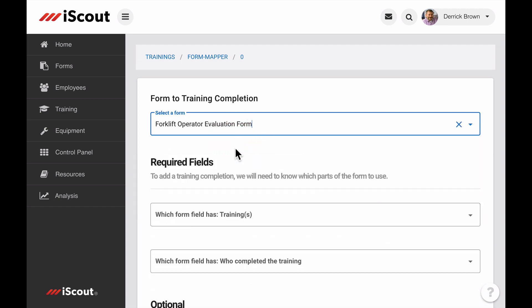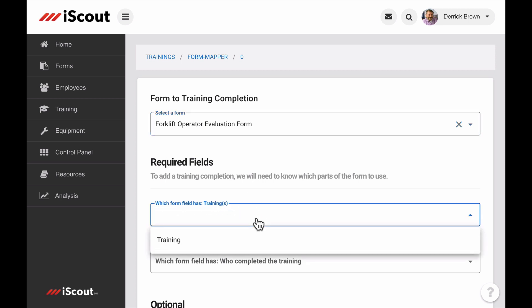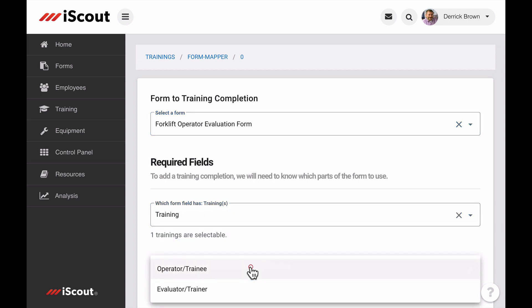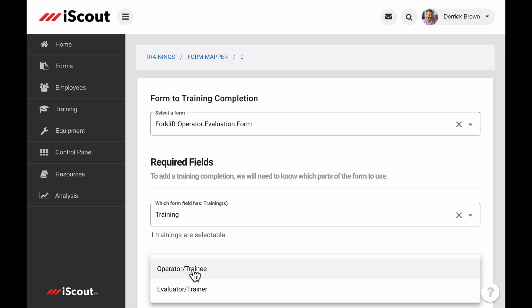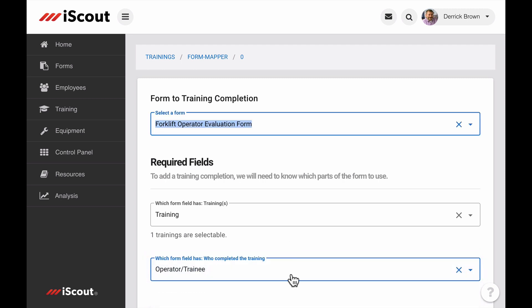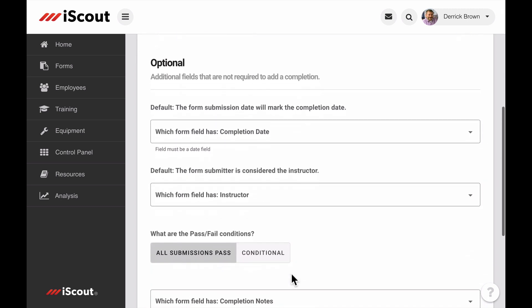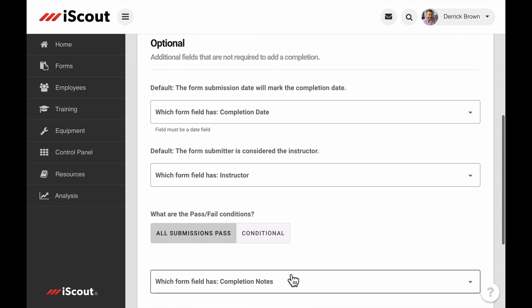Next, we complete required fields, telling the system which fields in our form connect to training and the employee being evaluated. You can also connect optional fields such as completion date, instructor, notes, attachments, or student signature.